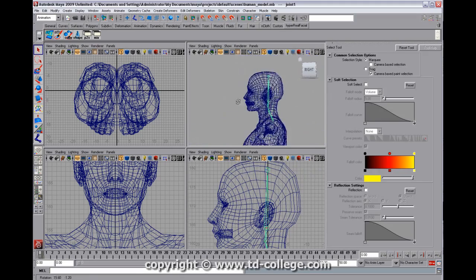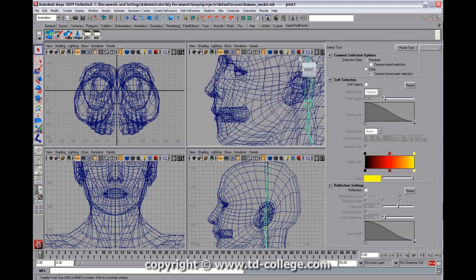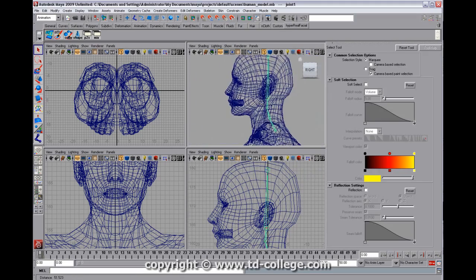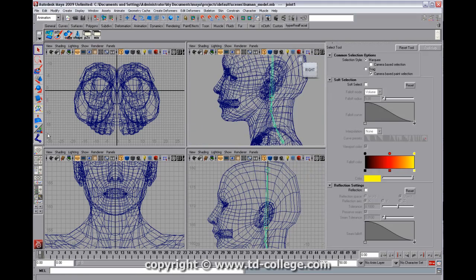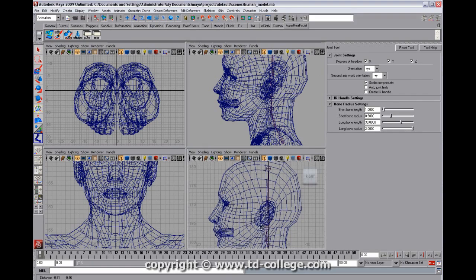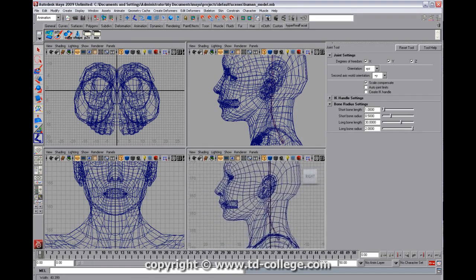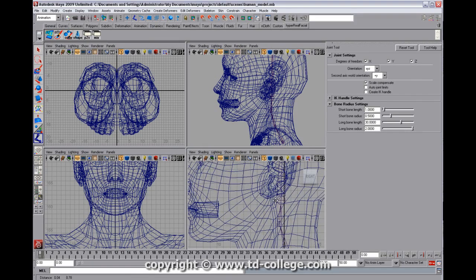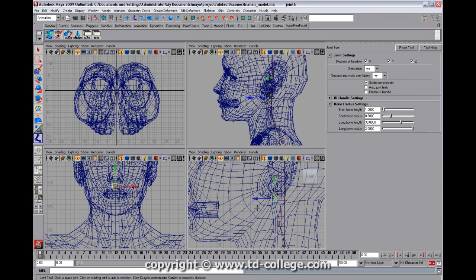So we have the placeholder neck joints, and then we're going to go ahead and take another joint here. And we want to make a connector joint, which is something that's going to kind of connect up to the neck.